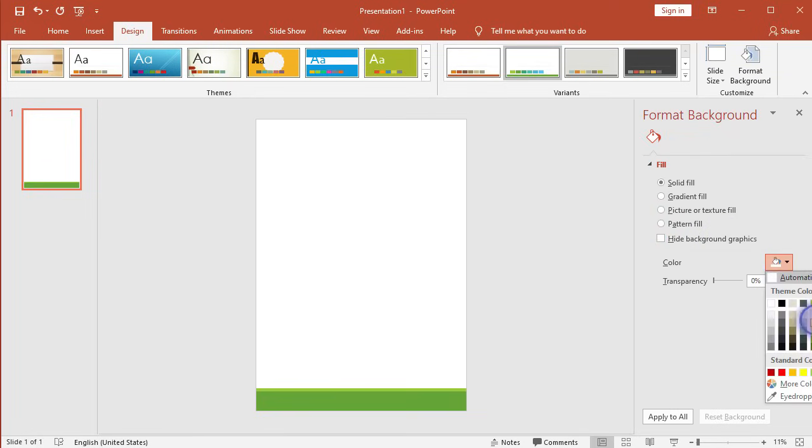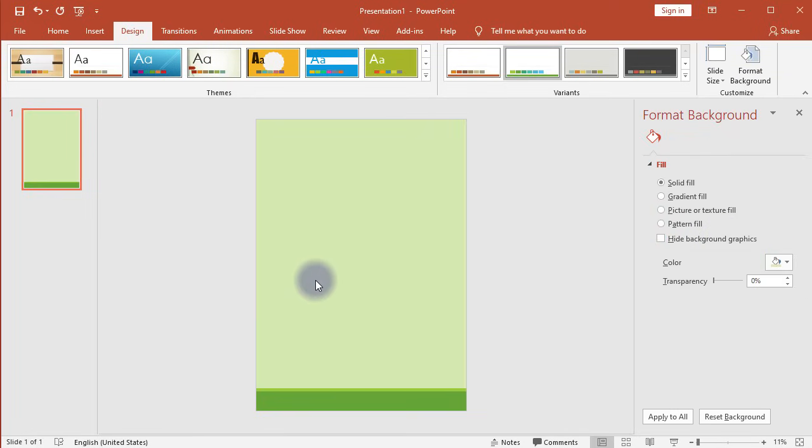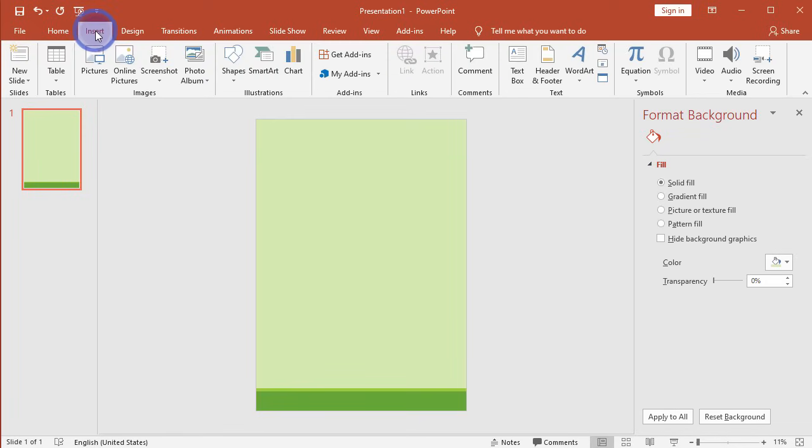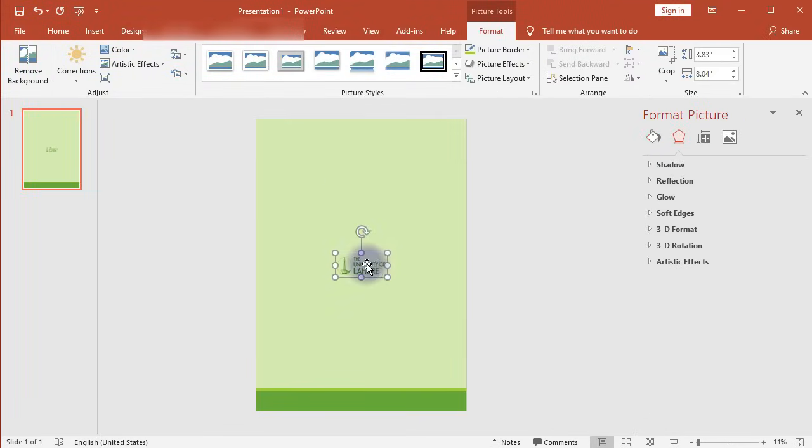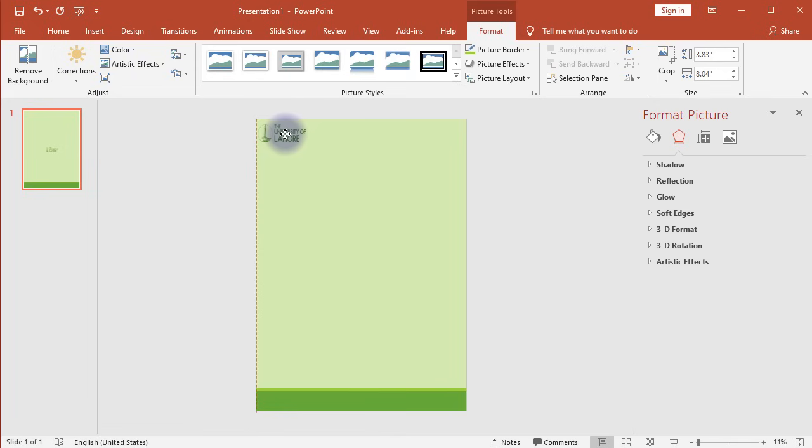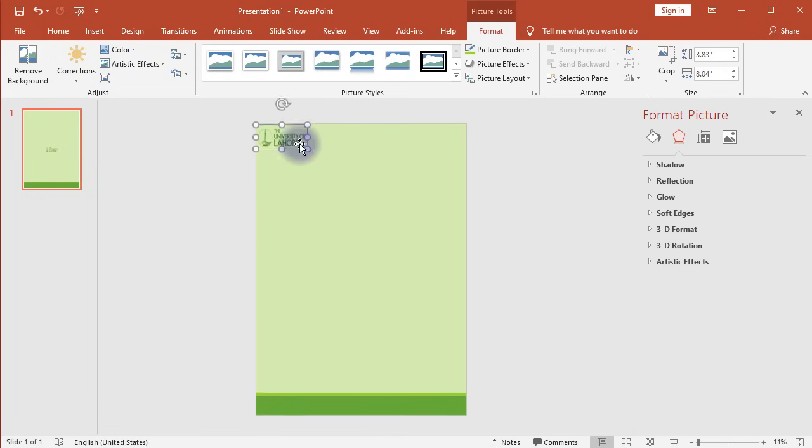Then start putting your content, starting with your organization logo. Click on the Insert tab, then Pictures, and choose your logo. Once you have inserted the logo, drag it to the top left corner.